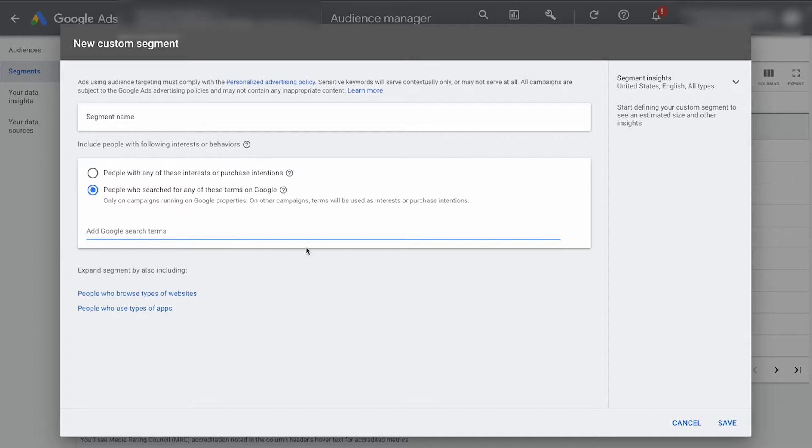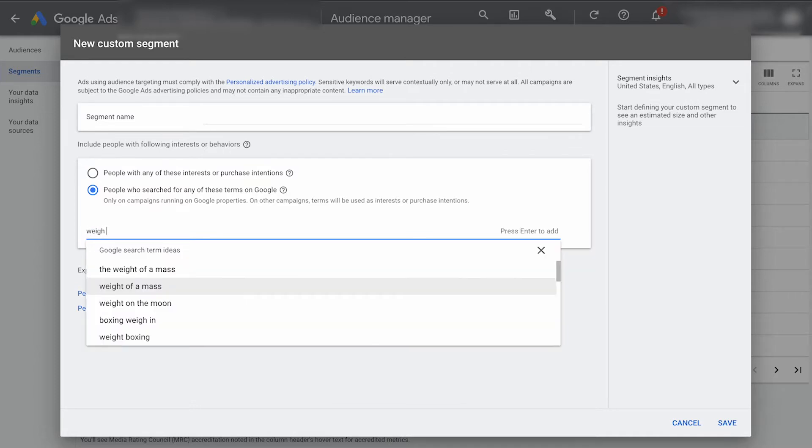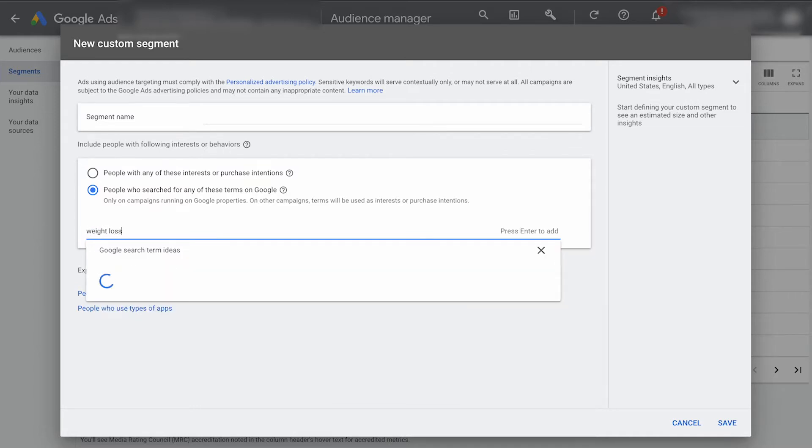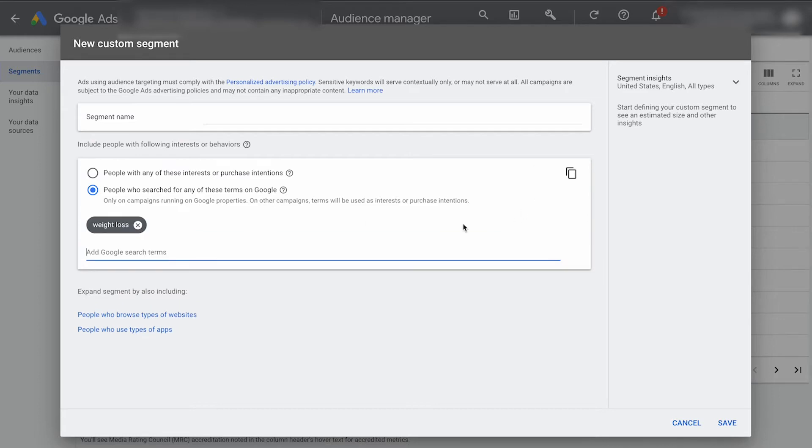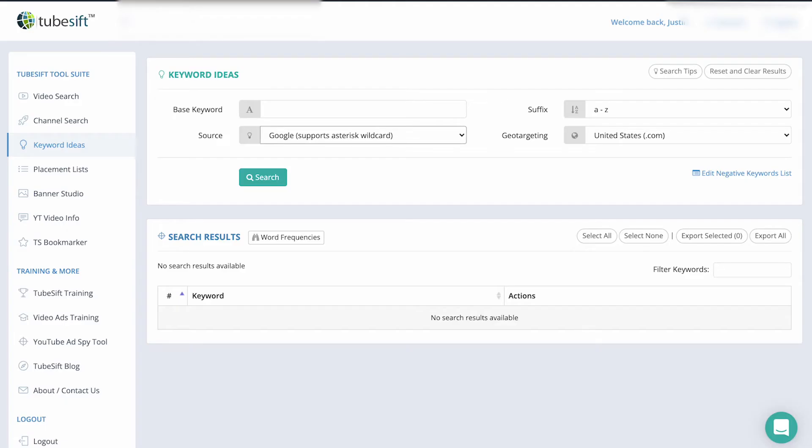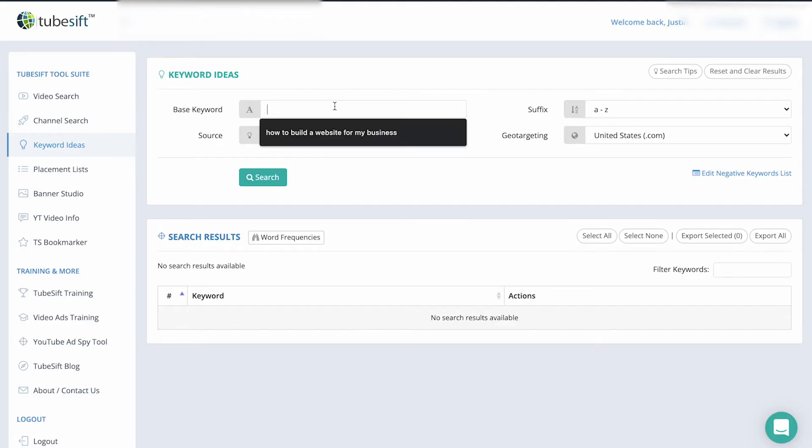So let's say we are going for weight loss. And so I might type in weight loss and you can see some Google search term ideas that are going to come up. So boom, we can add that. You can follow their suggestions, but honestly, it's easier to get all the auto suggest keywords.